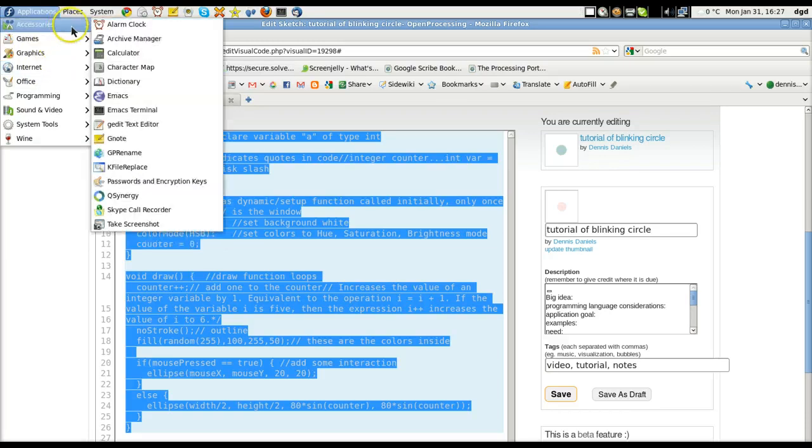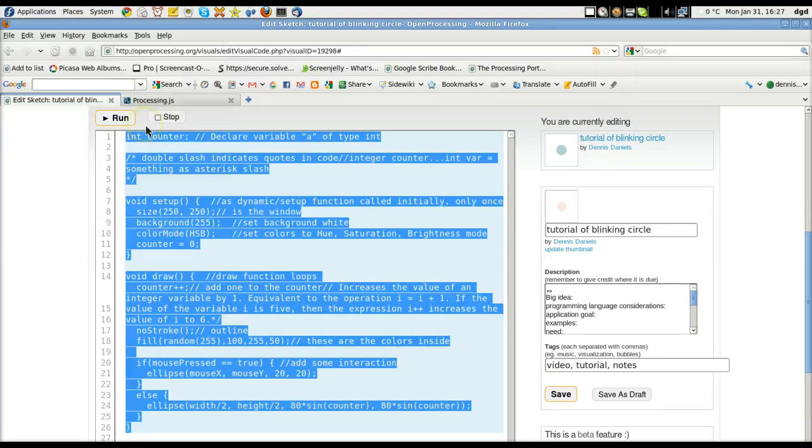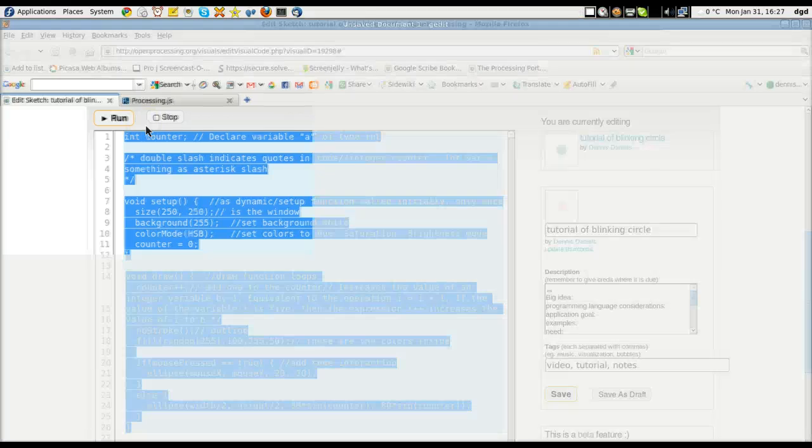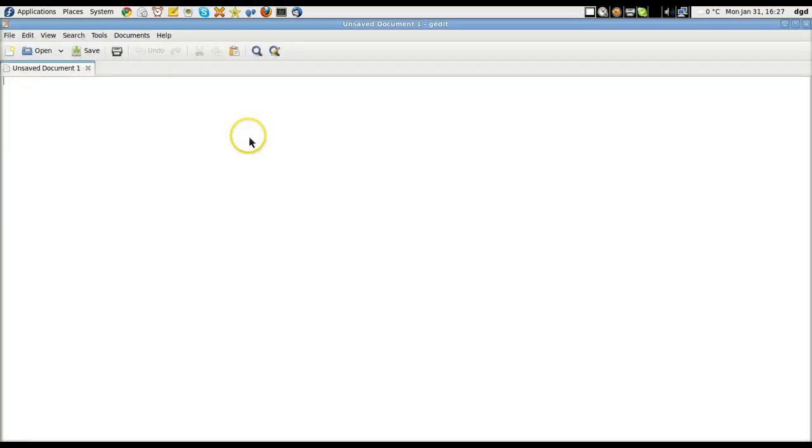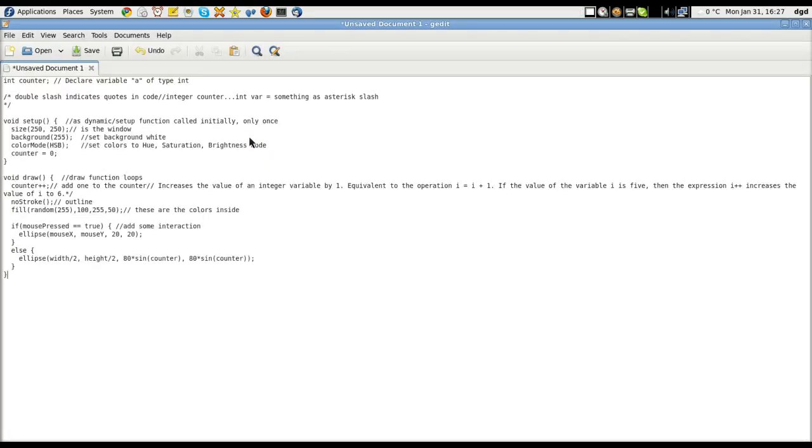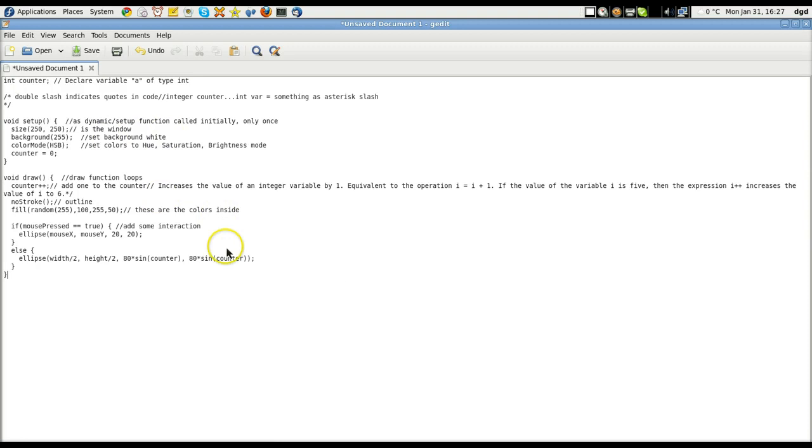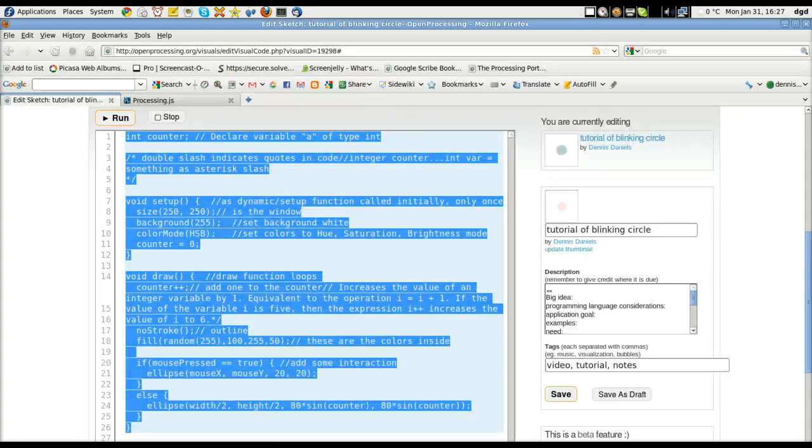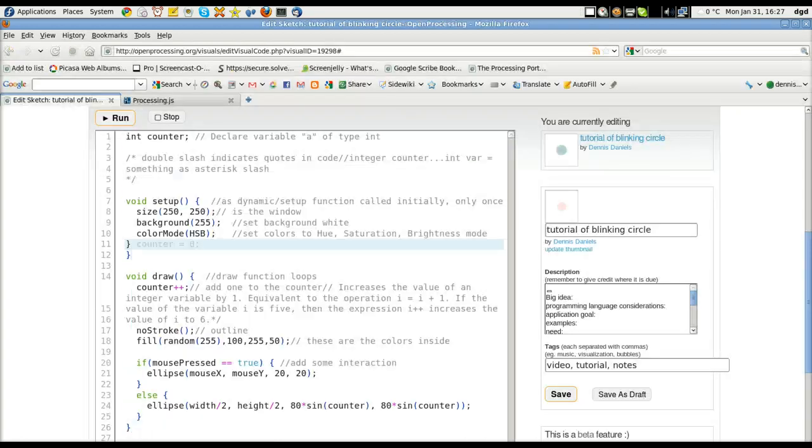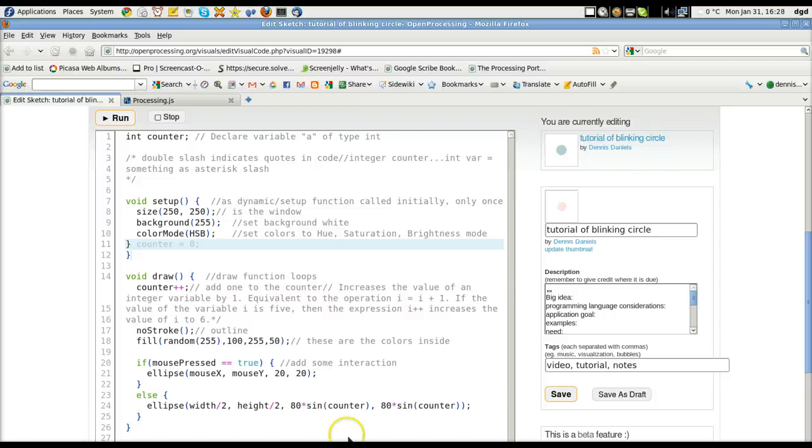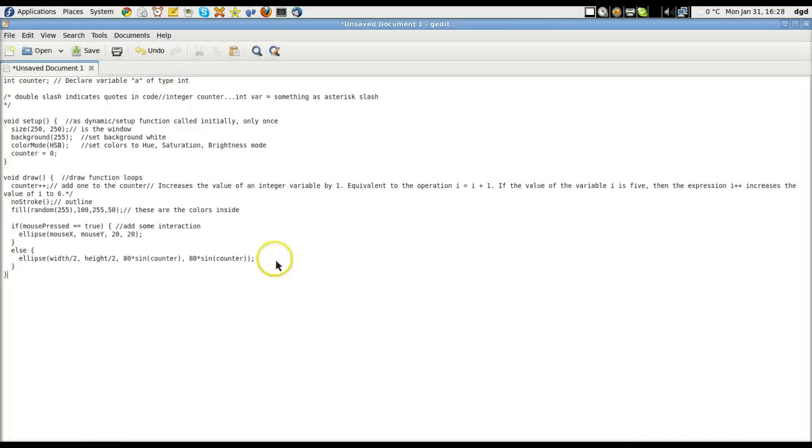I'm going to use gedit. This is a generic gnome (G-N-O-M-E) text editor. I don't expect it to do anything special. In fact, it doesn't even have code highlighting, which you can tell by looking at it. If we look at this code, you can see that the greens and the purples and the blues all are there, and here it's not. But that's okay.